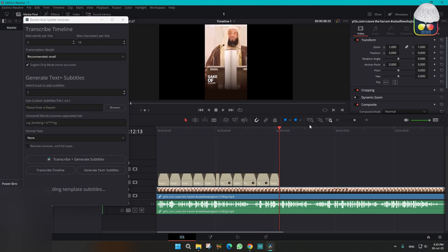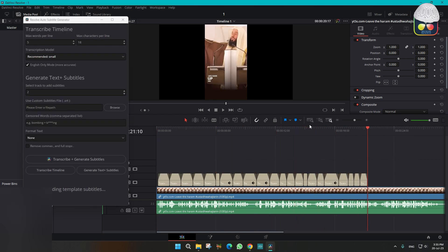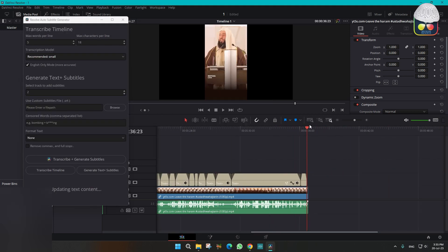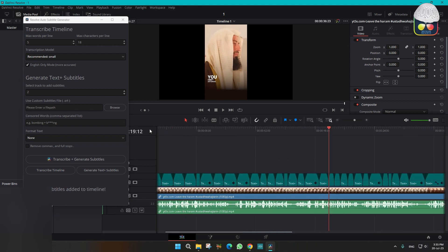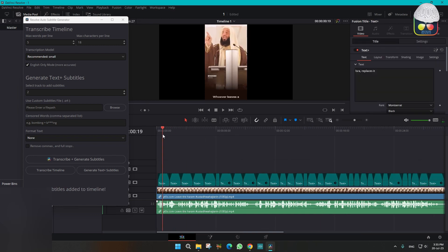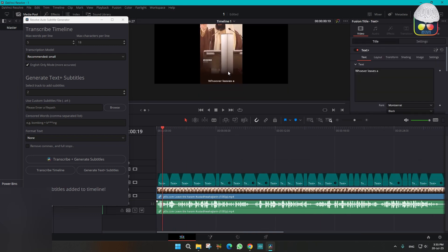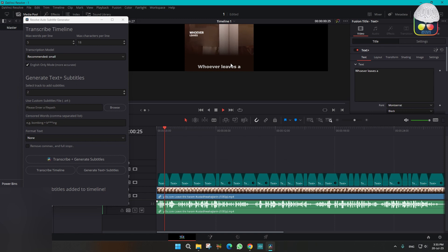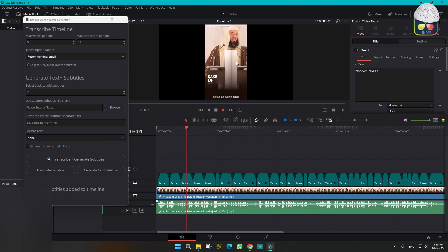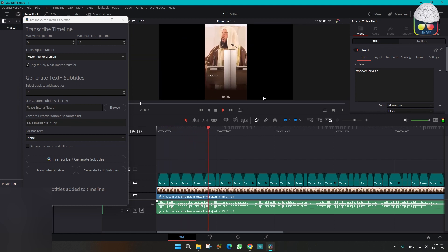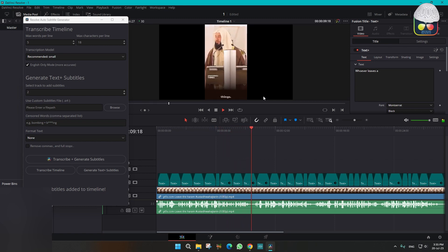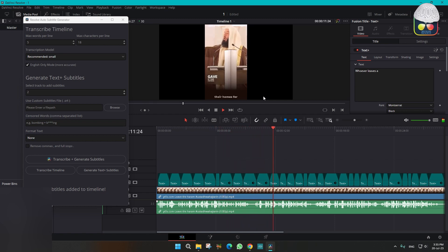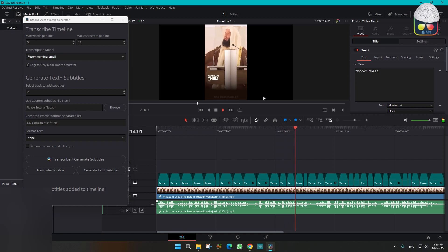See, this is in real time. You can see the caption is at the bottom side here. "Leaves a haram for the sake of Allah and returns it for a halal."